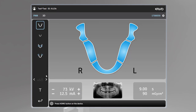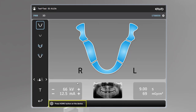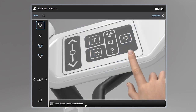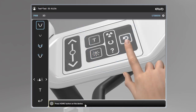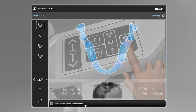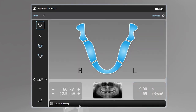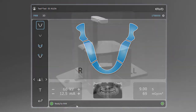Now that the patient size and protocol have been selected, the device status indicator message bar displays the device status with a color-coded indicator. A gray indicator means that the device is not ready and will be accompanied by a prompt indicating steps for resolution. A green indicator lets you know the device is ready for imaging.